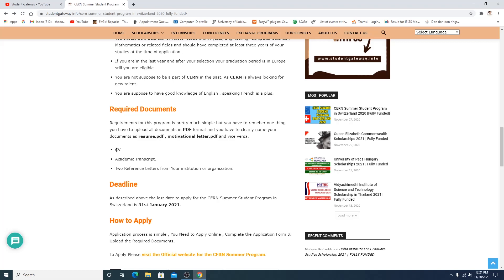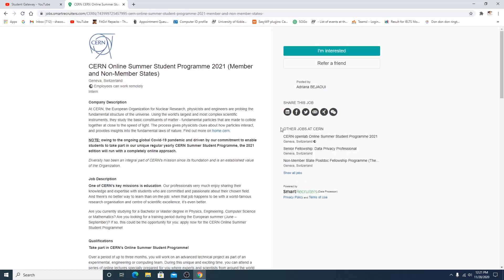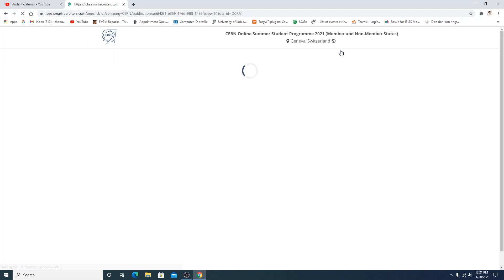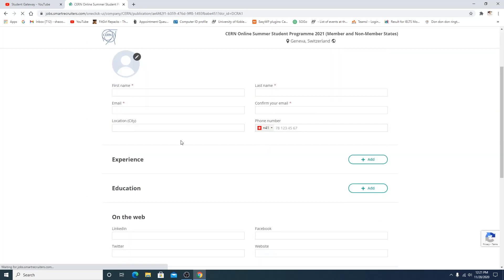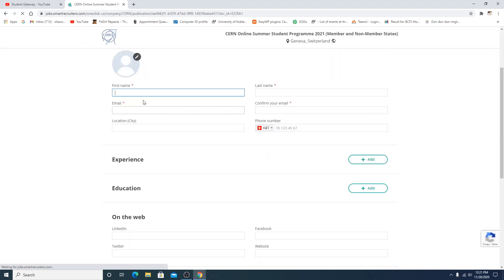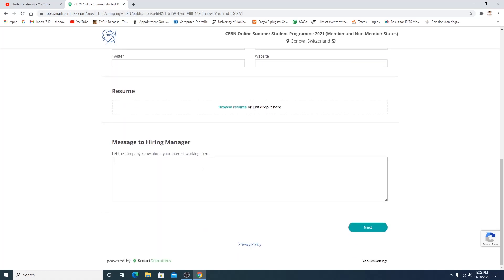So deadline 31st of January. How to apply? You just need to kind of click on this link. When you click on this link you are supposed to click on 'I am interested.' When you click on that, you just have to fill out your information, filling out your application, message to hiring manager.